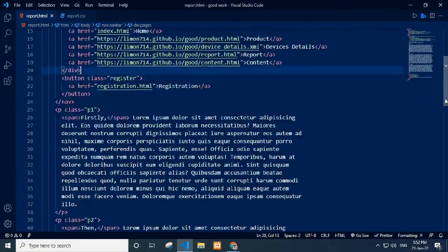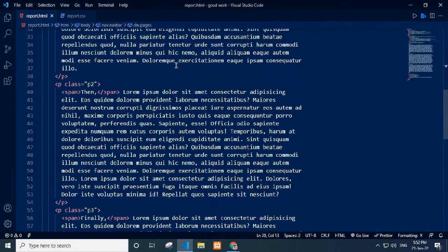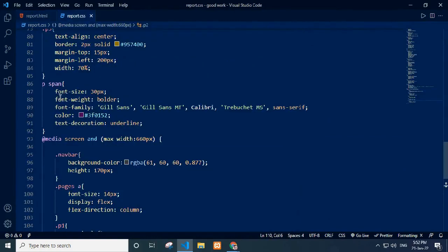In report.html file, I write p tag for paragraph and span tag to highlight the text. I use media query for a responsive mobile device.